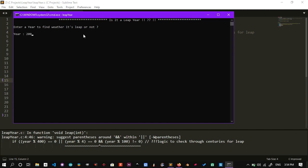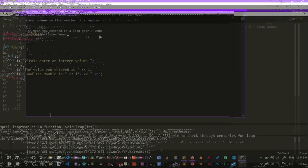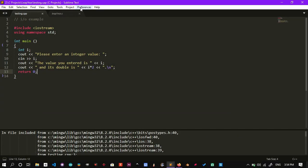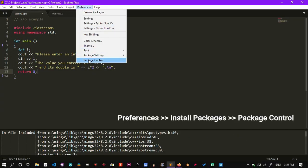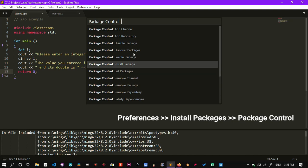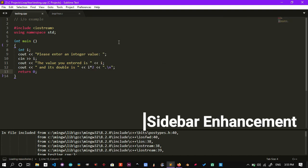Install Package Control under Preferences and hit Package Control, Install Packages. Install Sidebar Enhancement for better workflow. Honestly, you will be needing this.